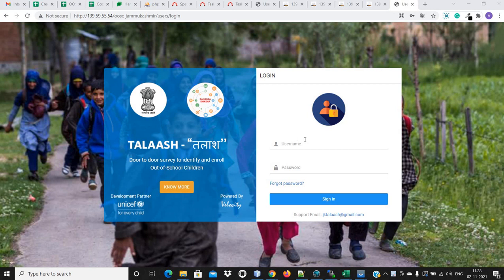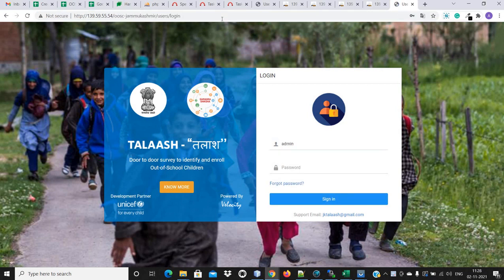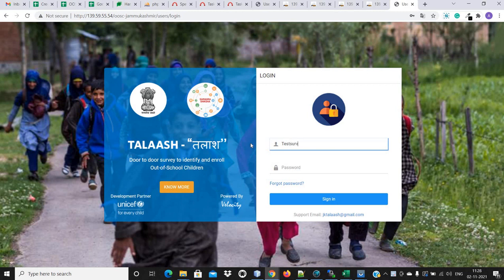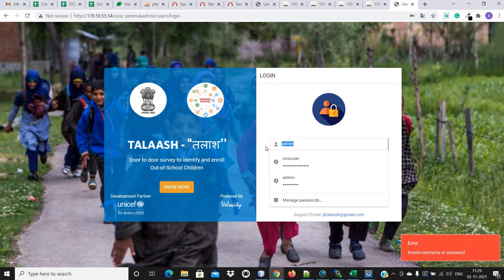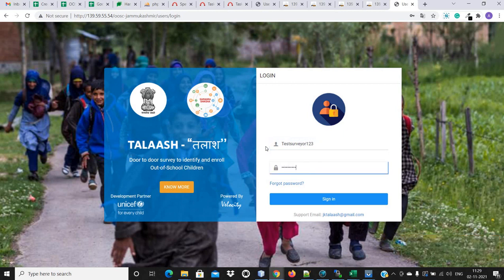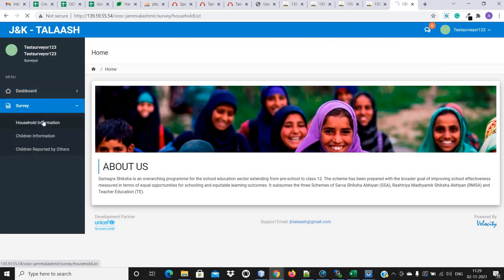To do the survey from the web portal, first we will open the web portal, then we will log in from the surveyor credentials. Now, under the survey, we will go to the household information.